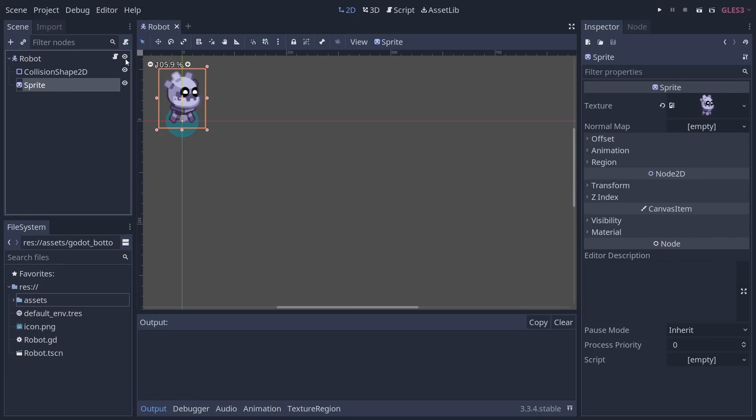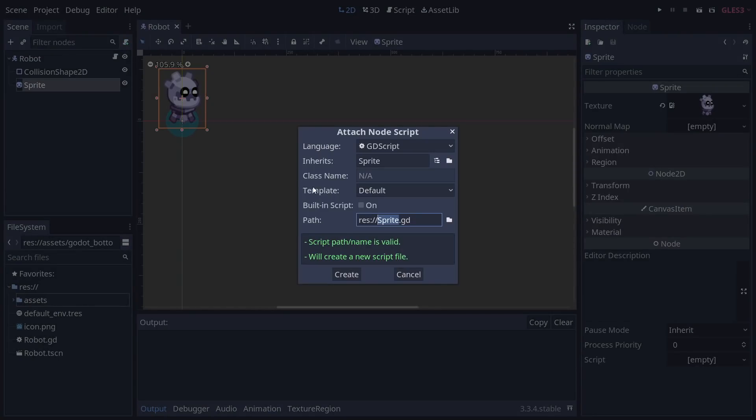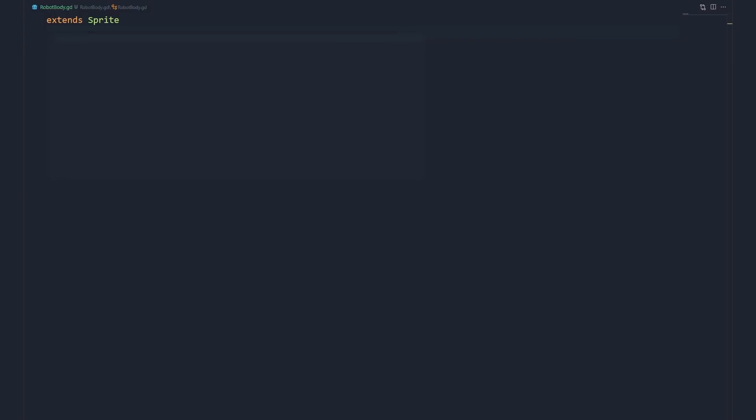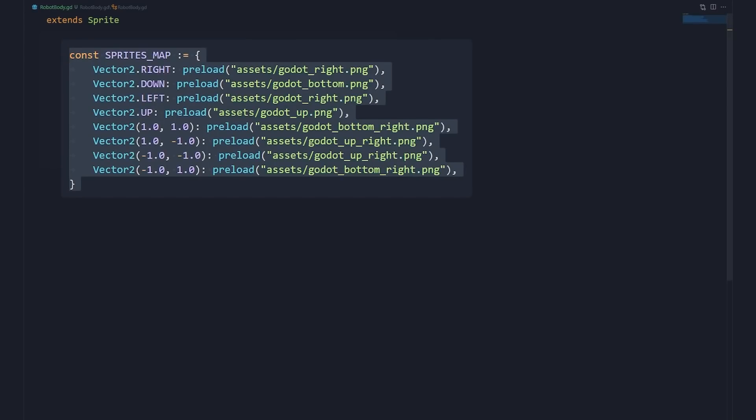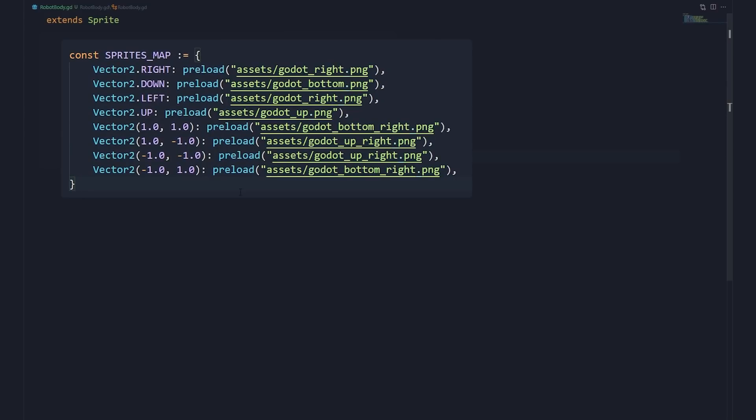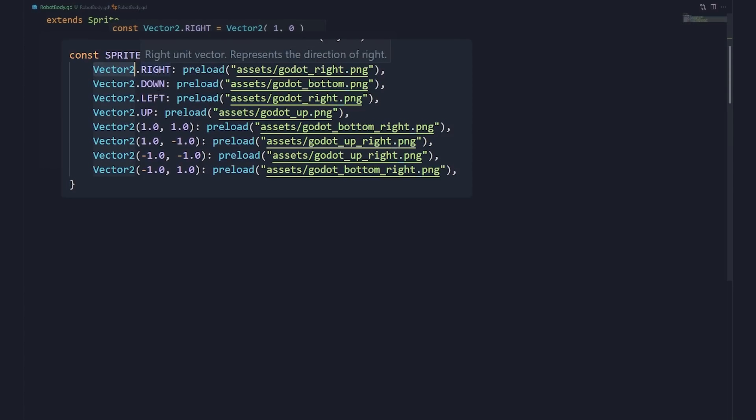To change the character when moving in different directions, we add a script to the sprite. We use a dictionary to map each input direction to different sprites. Dictionaries map unique keys to values. We use a Vector2 for each key which represents a direction, and for each direction, we preload a texture to put on the sprite.